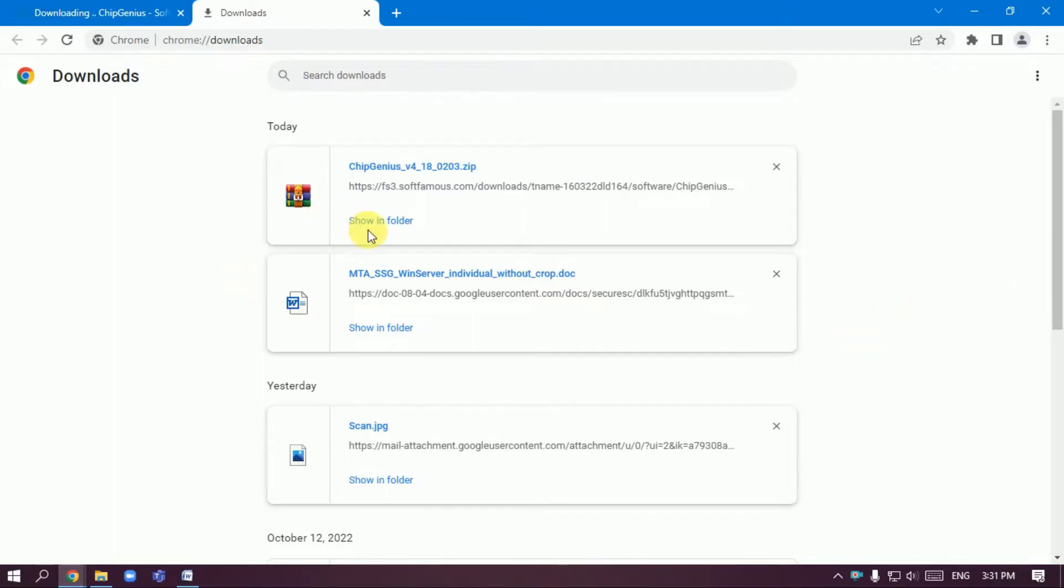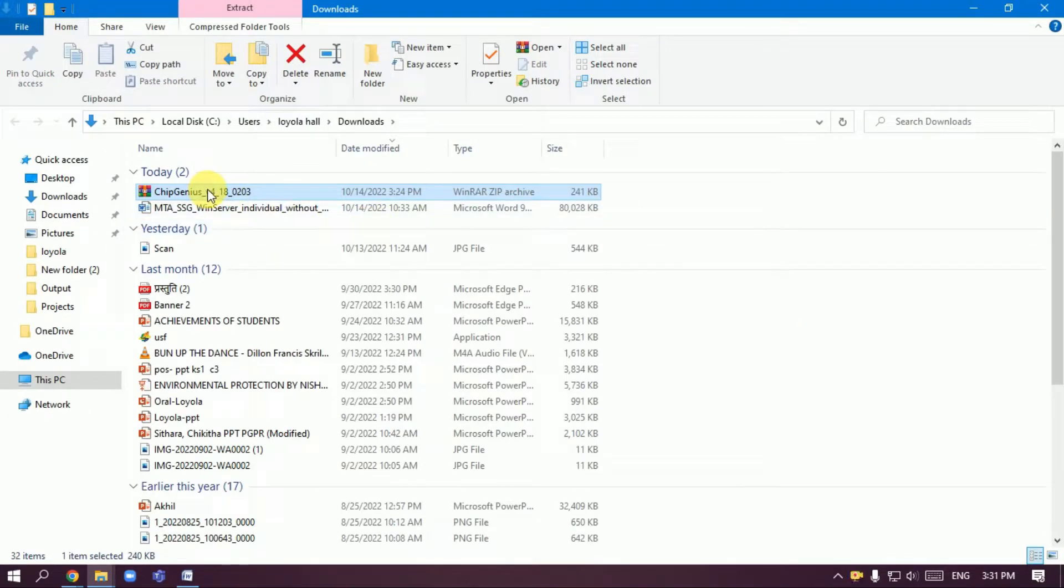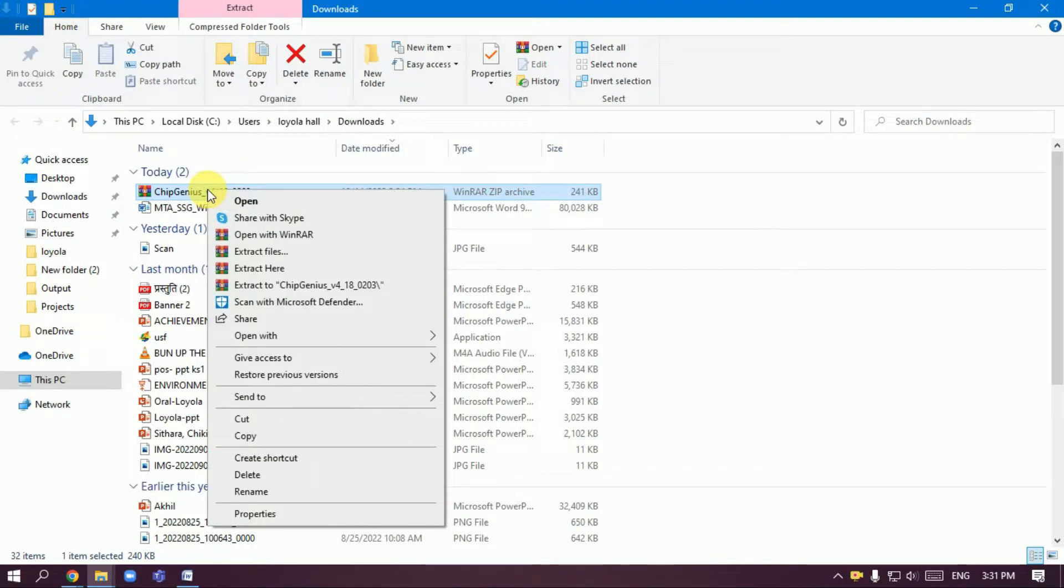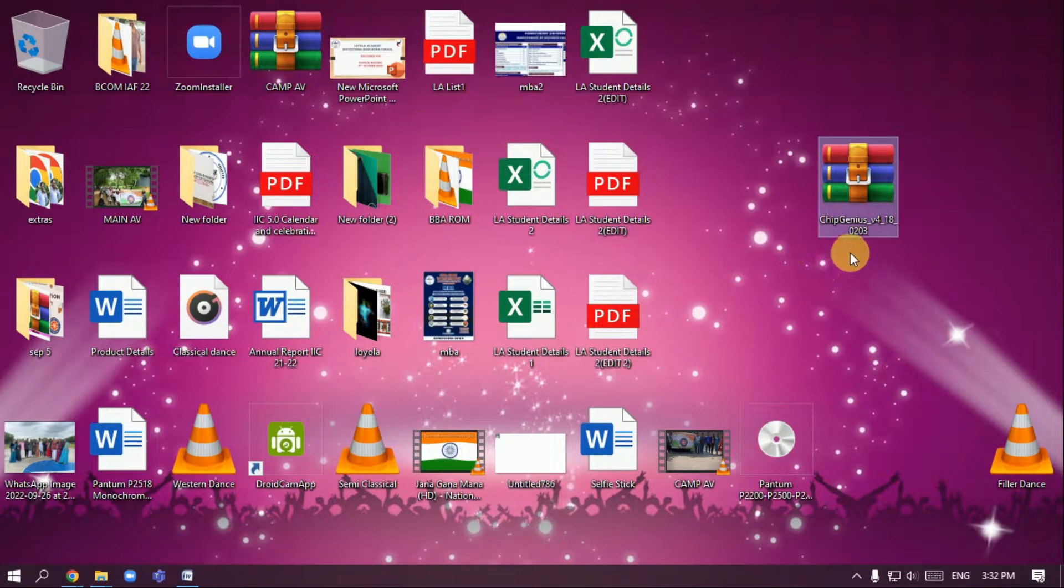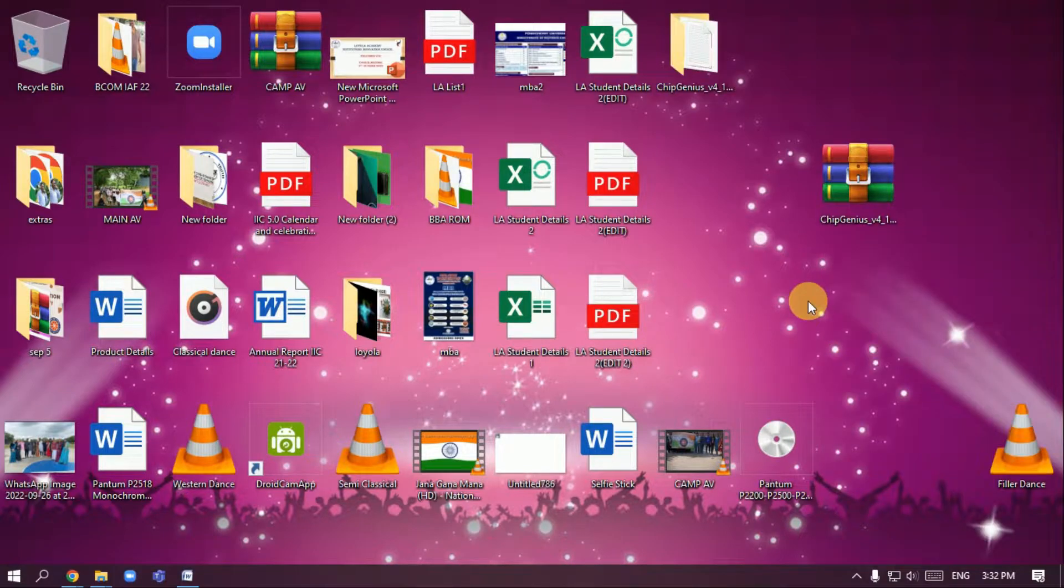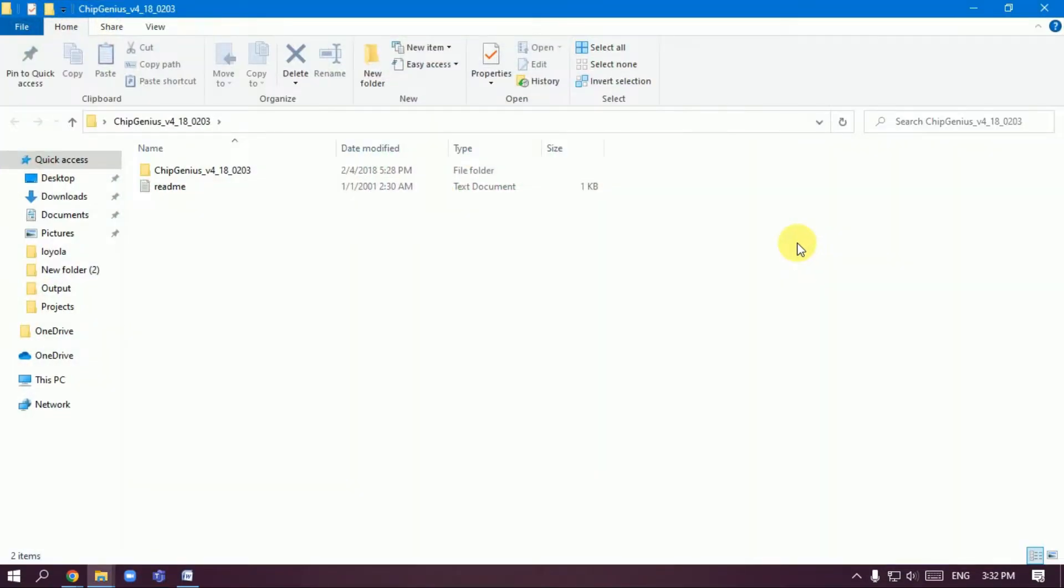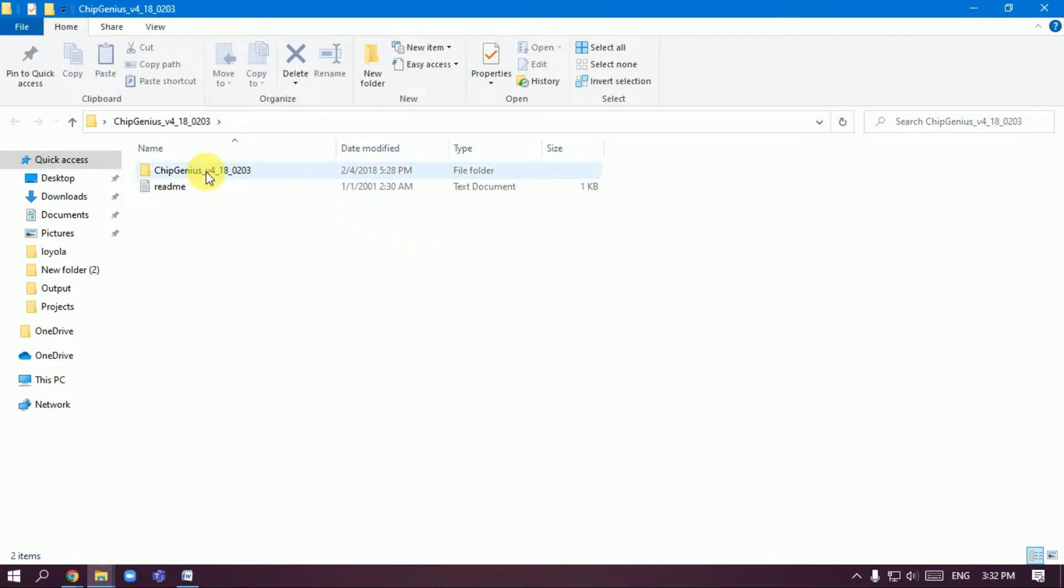The file is already downloaded in my system. This is Chip Genius. You can extract this file in Windows. The Chip Genius started. I'll install this file.